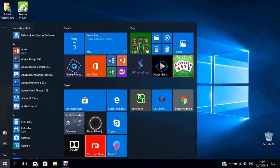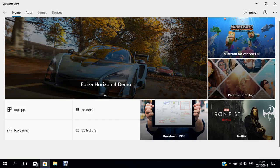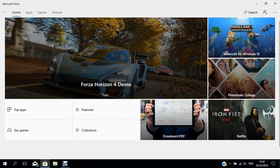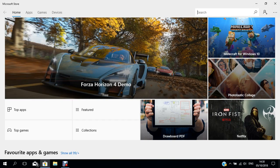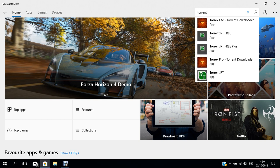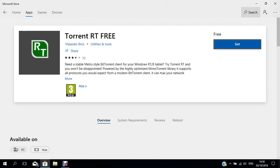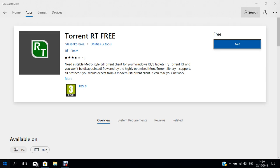First you need to download the uTorrent software. You can go to the Microsoft Store, then click search and search for 'torrent'. Then you can click on uTorrent RT Free and download it. I already downloaded the software, so I'll click open.